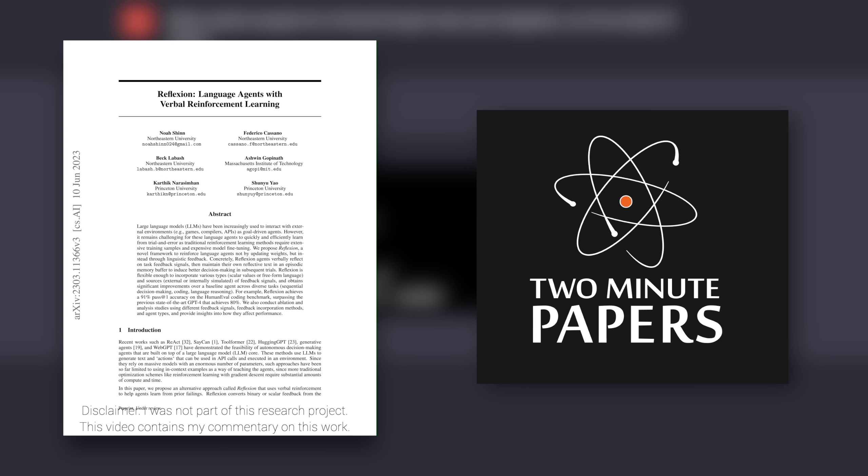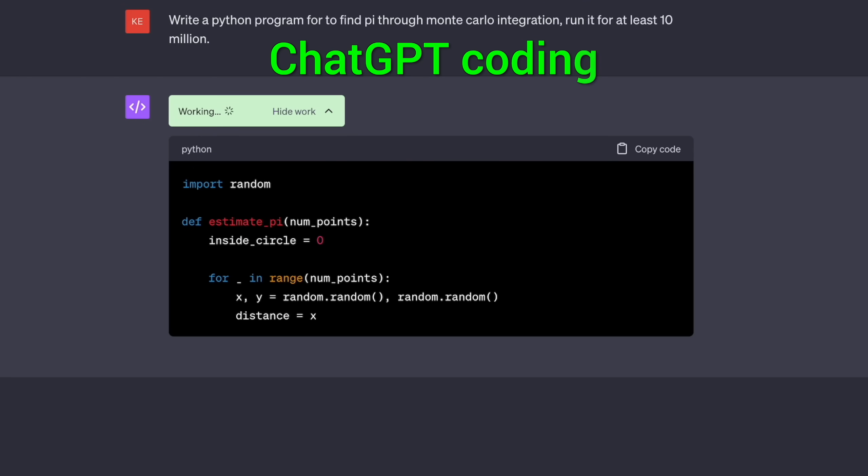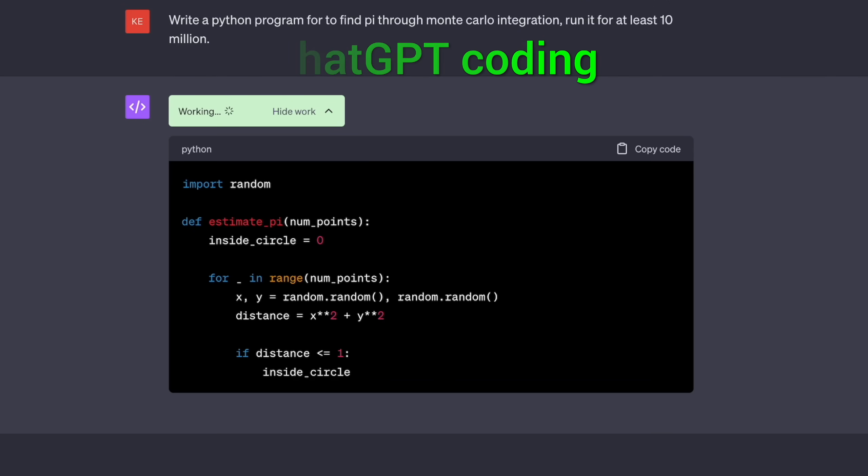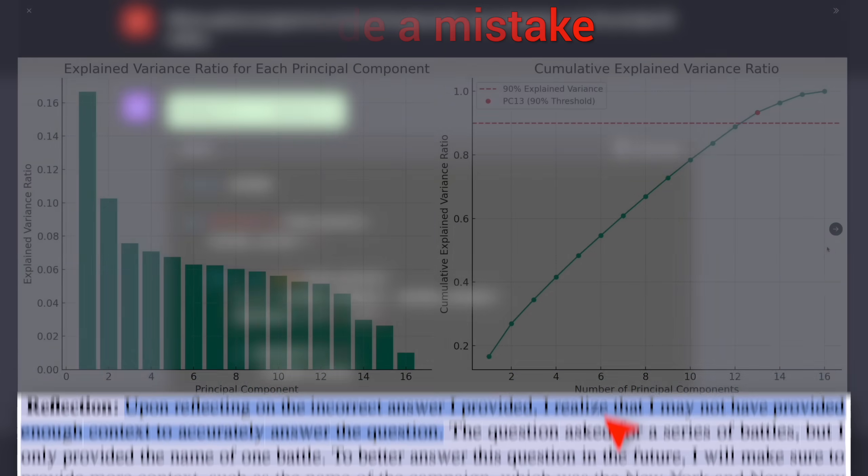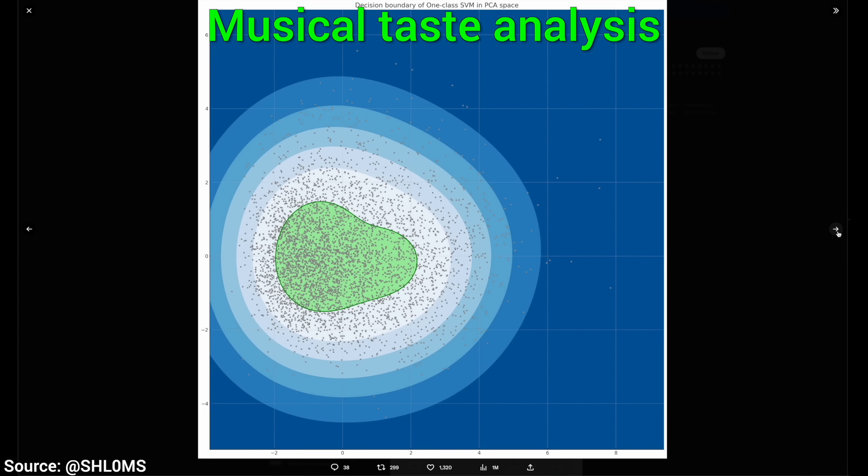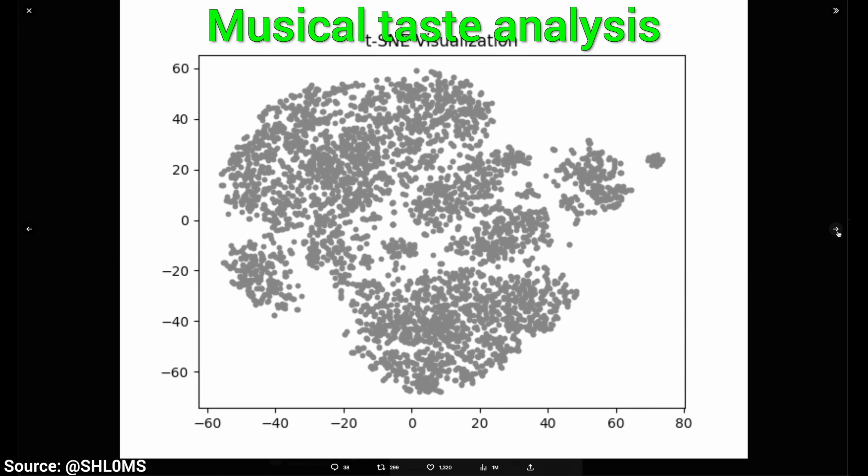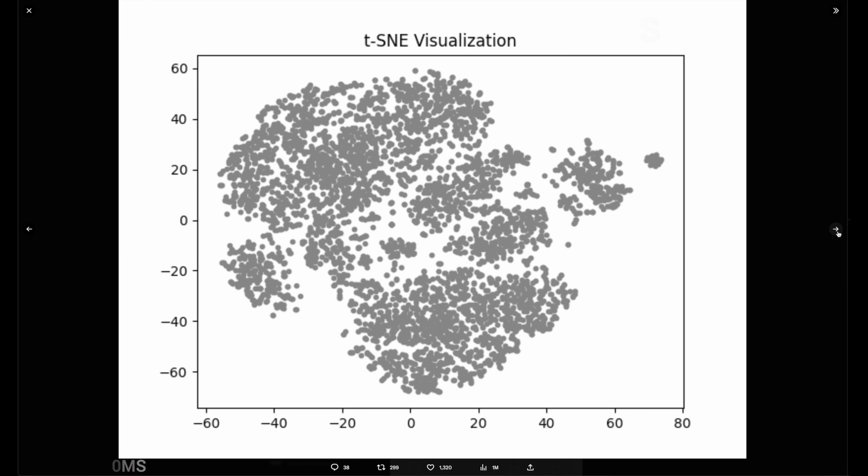Today, we are going to take ChatGPT and it will be given a stern talking to. Yes, we will try to help it to learn from its own mistakes and do better. Can it? Well, let's see together. But first and foremost, how do we do this?